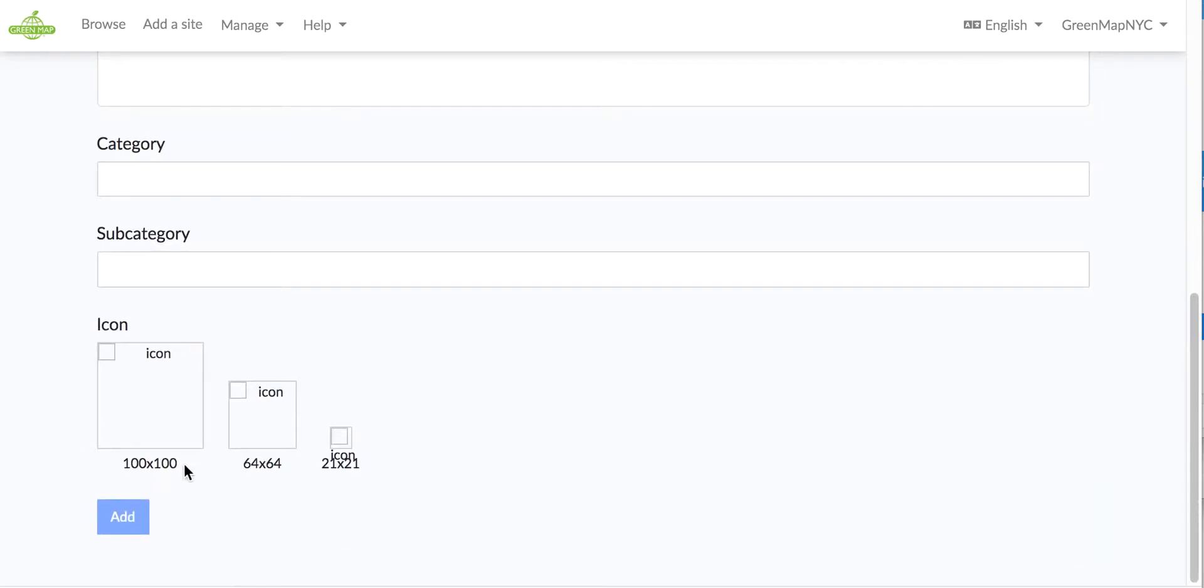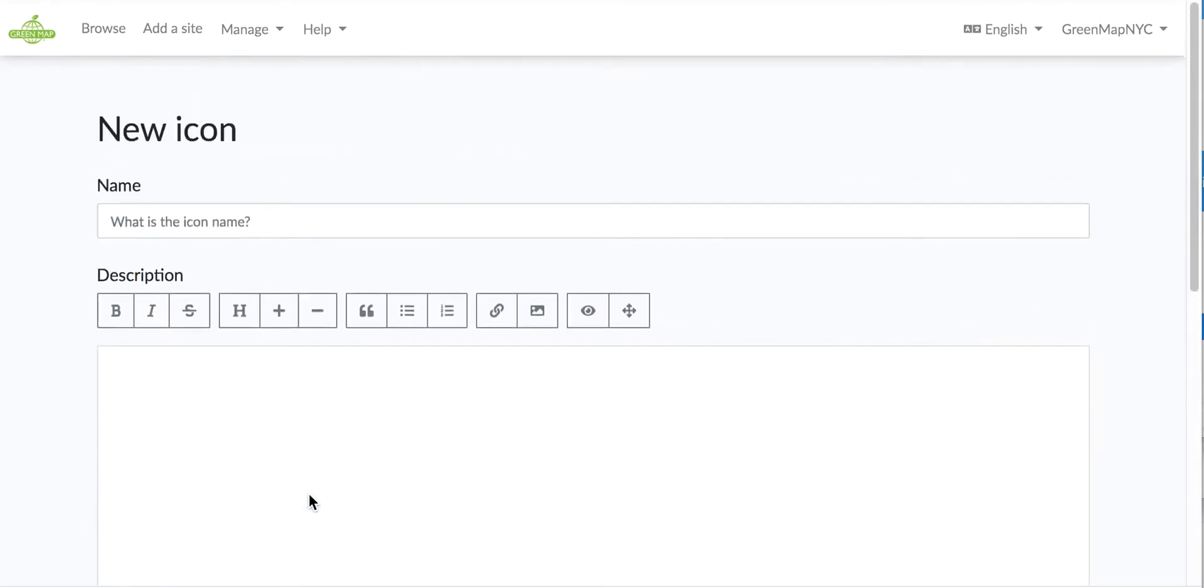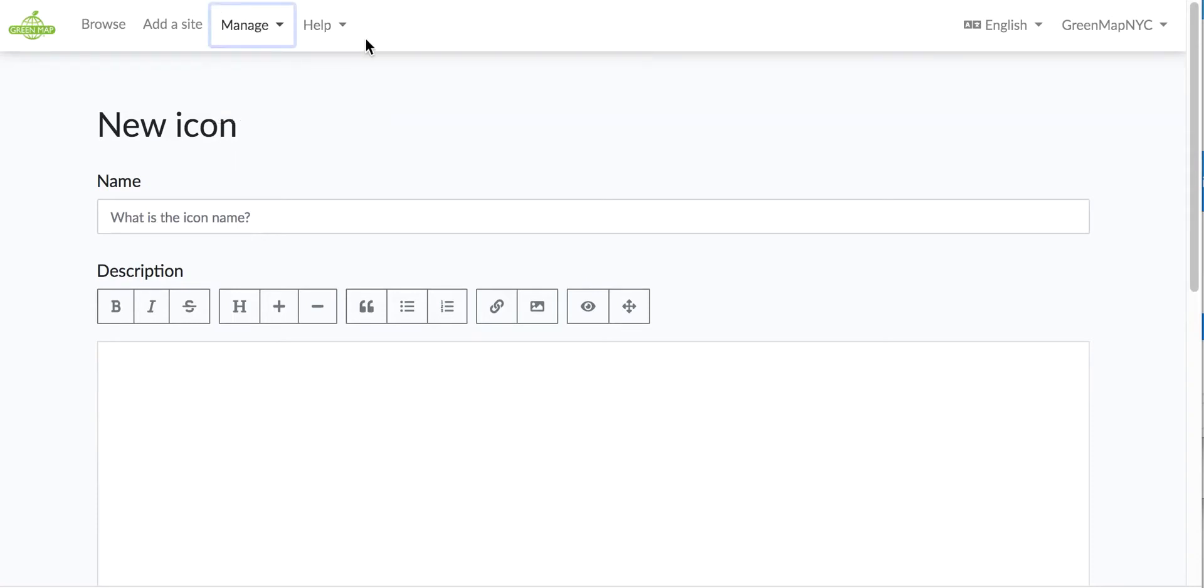You only need to make one image as SVG that's 100 by 100 and the platform automatically resizes it. You save it, and you've started to build your icon sets. So I encourage you to see the sets that are already up there first before adding your own.